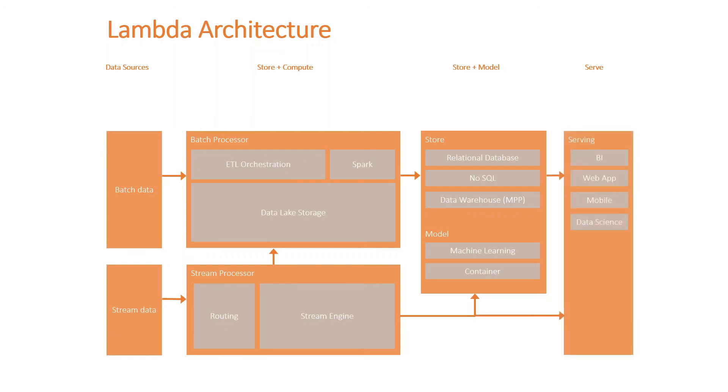And finally, we will serve them into a layer which could be a business intelligence layer, a web application, mobile, and potentially maybe some sort of data science front end.